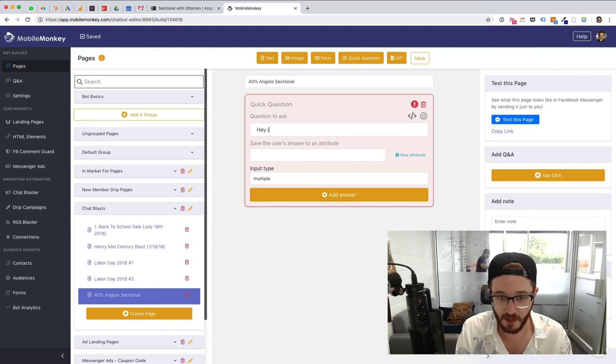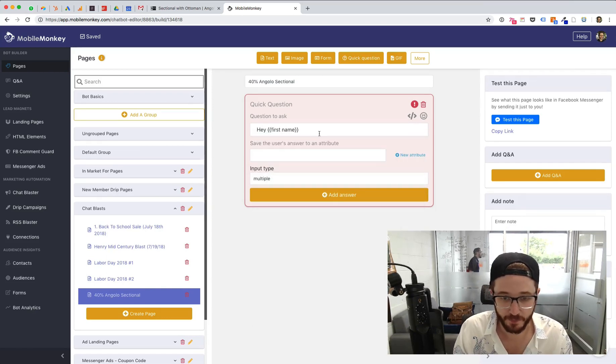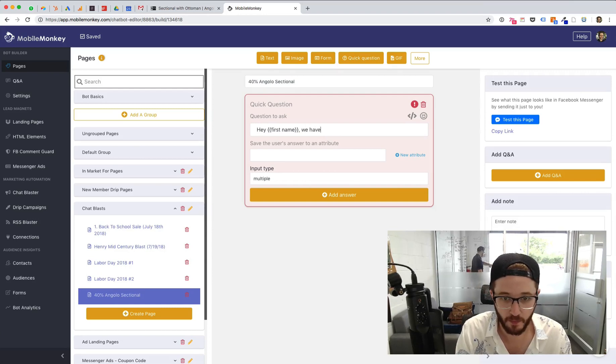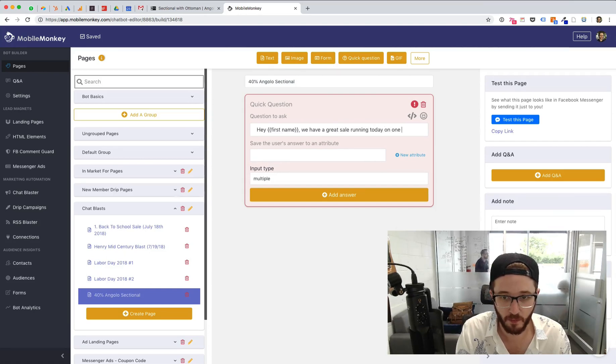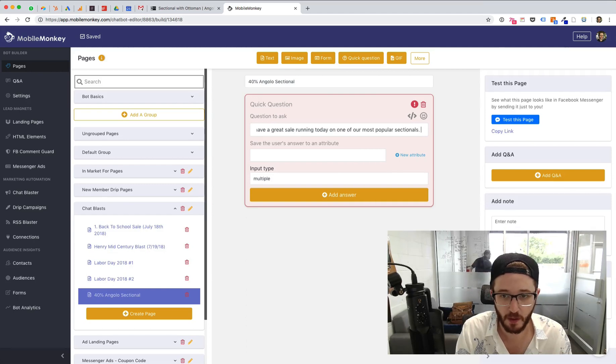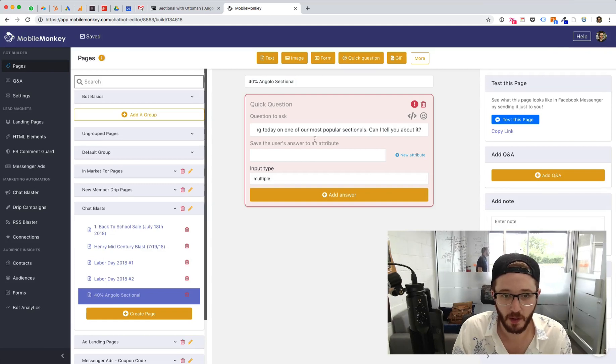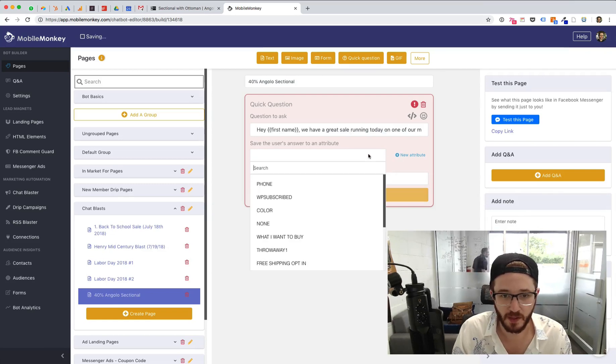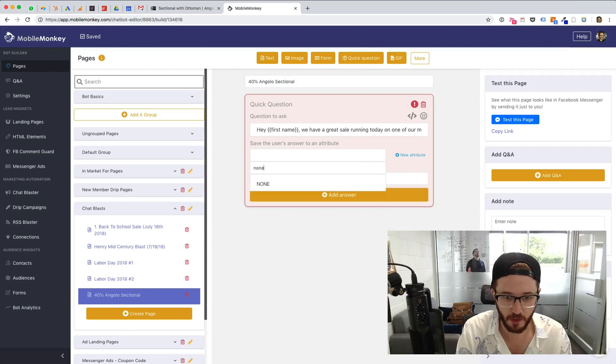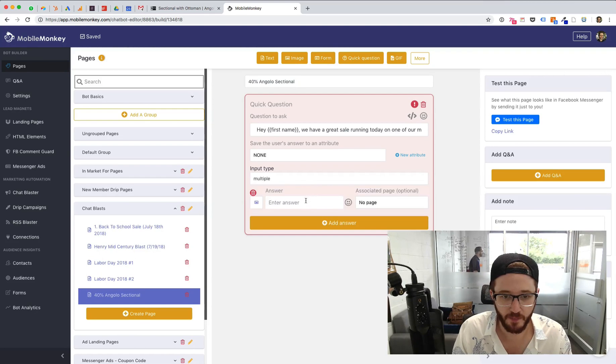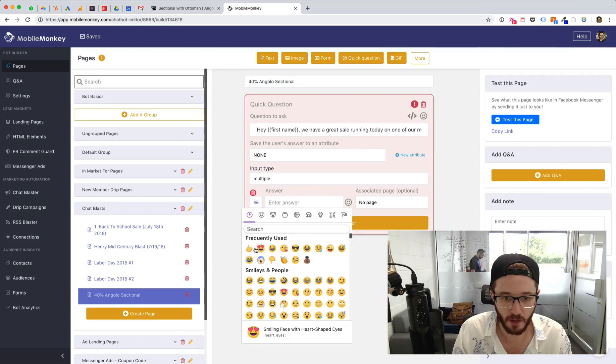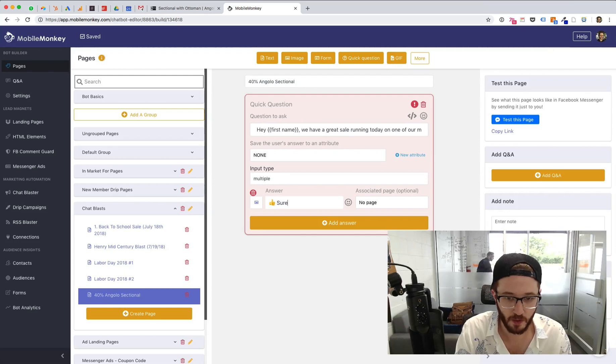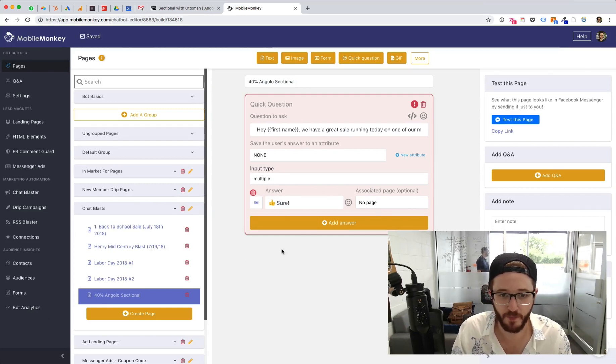And you can time this. It's not going to take long. Less than five minutes. One of our most popular sectionals, can I tell you about it? And we're going to save the attribute as a throwaway, so we don't need to know. We're not going to use this, and we're going to add an answer, and the answer's going to be thumbs up, sure. We're not going to associate it with any specific page.